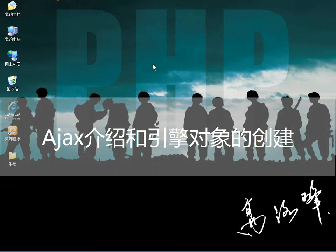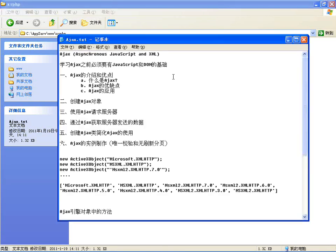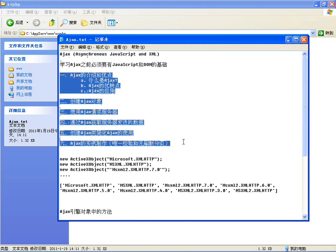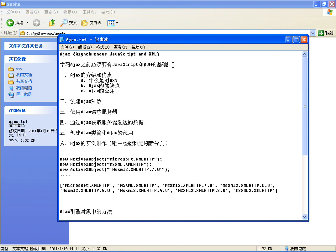大家好，这几节课我们来学习一下Ajax。课程主要内容包括六个方面：Ajax的介绍和优点、创建对象、请求服务器和获取服务器的数据，还有创建一个类来简化Ajax的使用，最后写两个实例——微校验和无刷新页面。在学习Ajax之前，必须先掌握JavaScript和DOM的基础，如果还没掌握，请先去学习相关知识。